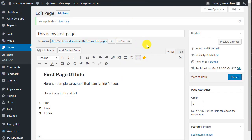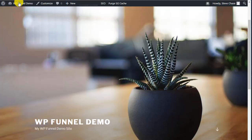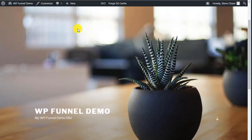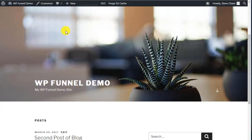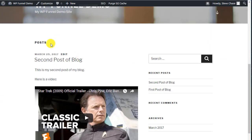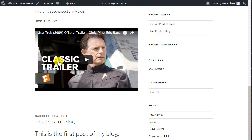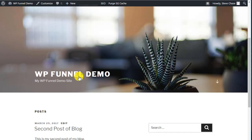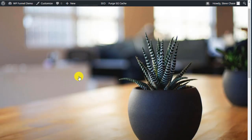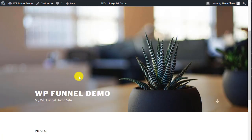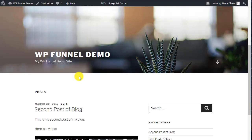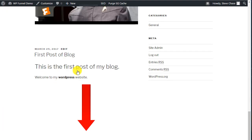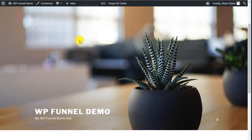Now the thing about pages is pages can have a direct link and they are not included in the blog roll. So whereas posts, if you keep adding posts, now if we go back to the front of our page and we refresh it, you'll see if you scroll down, there's the posts, second post to blog, first post to blog. Those are our posts and they create that blog roll.